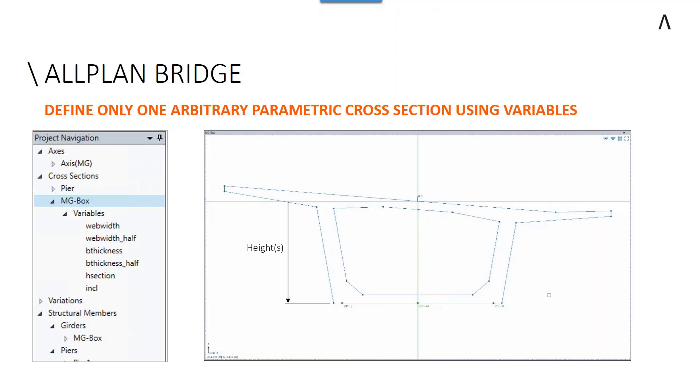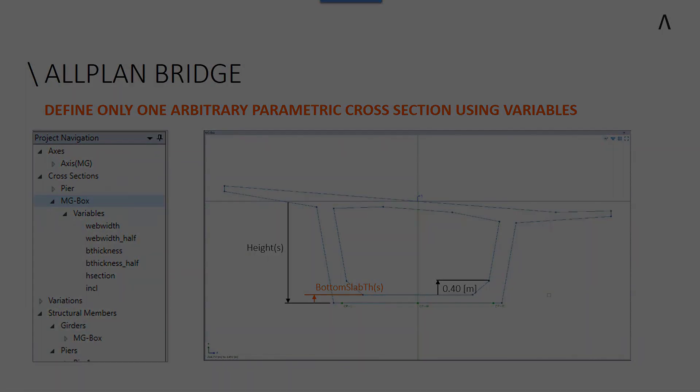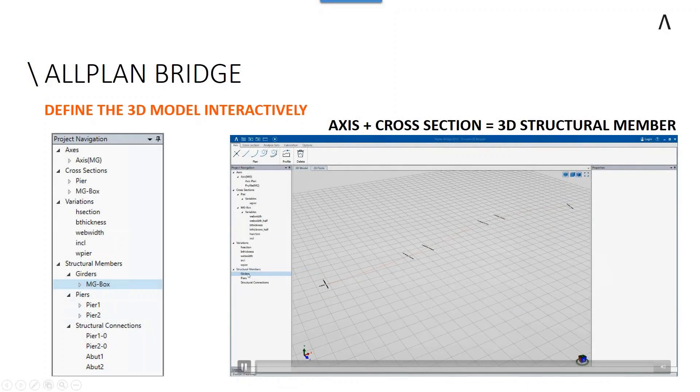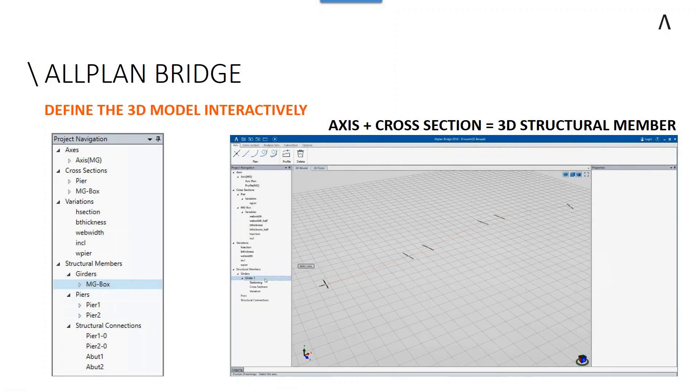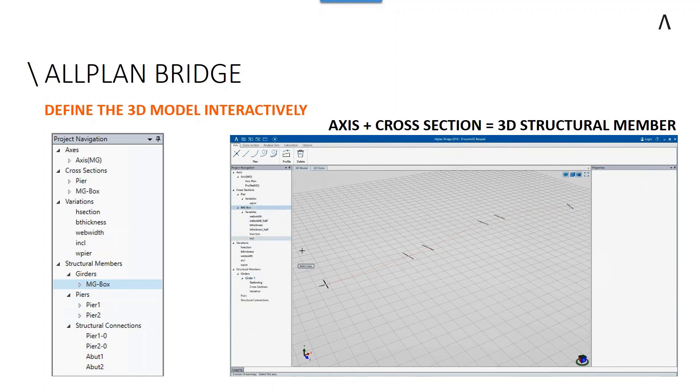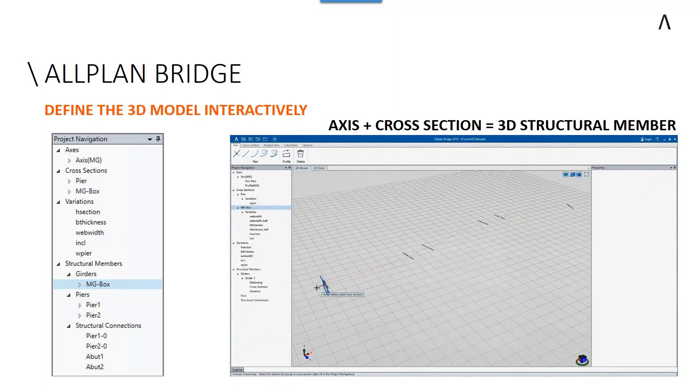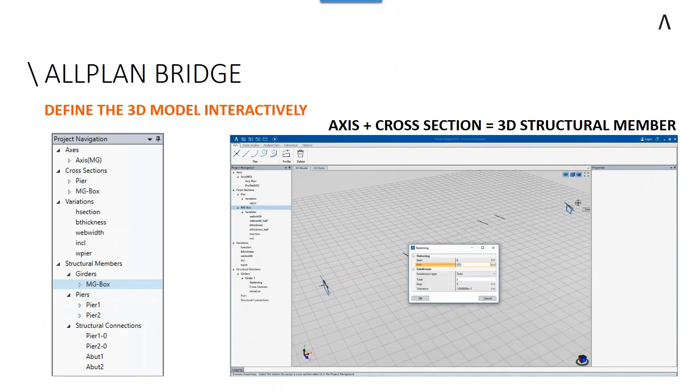We've seen the axes and we've seen the main girder section placed on the axes with a start position and an end position. As you can see there, this section is flexing along the path.